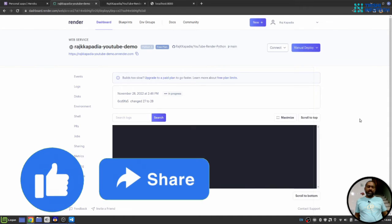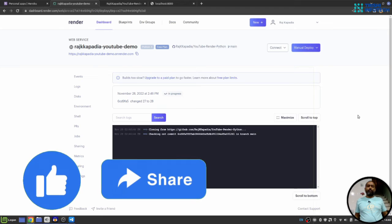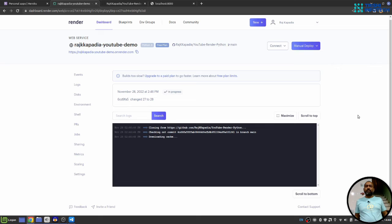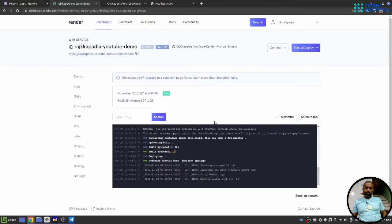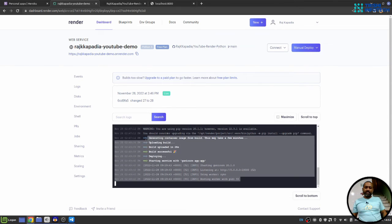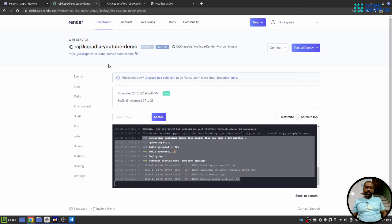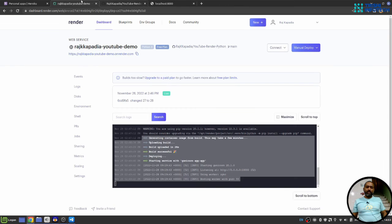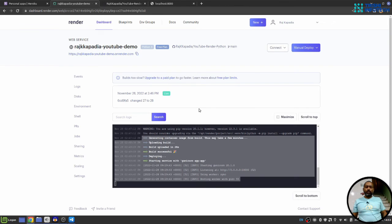It will start the deployment process. I will resume this video once the deployment process finishes. You can see the process is finished and you will see this green live text here. And when I click on this link, hopefully yeah it shows hello world. So you can see that we have successfully deployed our application on Render.